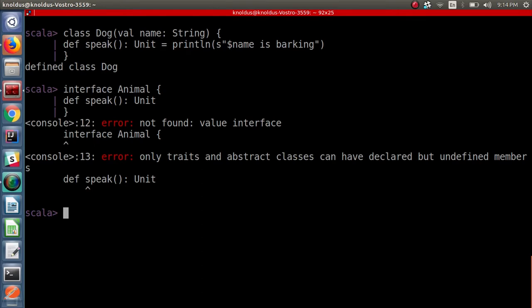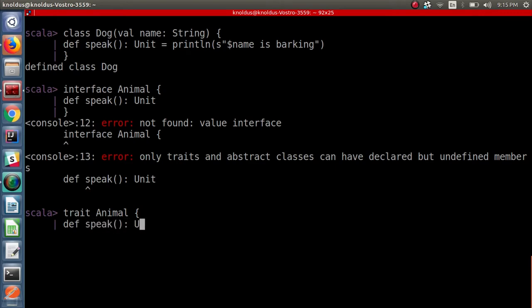The answer is we can use Scala traits. A Scala trait is just like a Java interface — you can say Scala has interfaces, but they are not called interface; they are called traits. And Scala traits are even more powerful than Java interfaces, which we will explore in future tutorials. Now let's create a trait Animal which has the method speak returning unit, without providing any definition. This time our code has worked fine — there is no error.